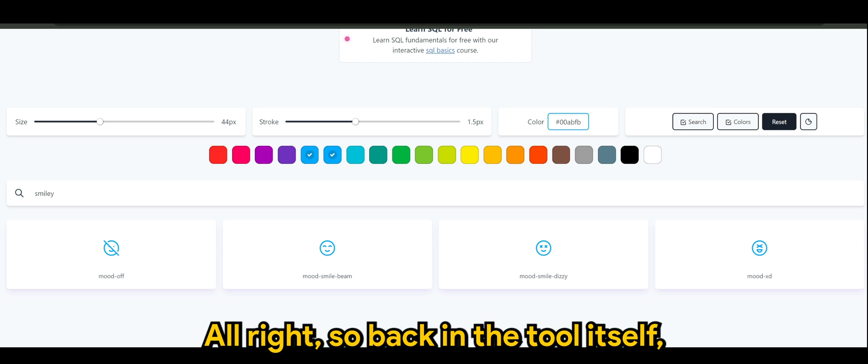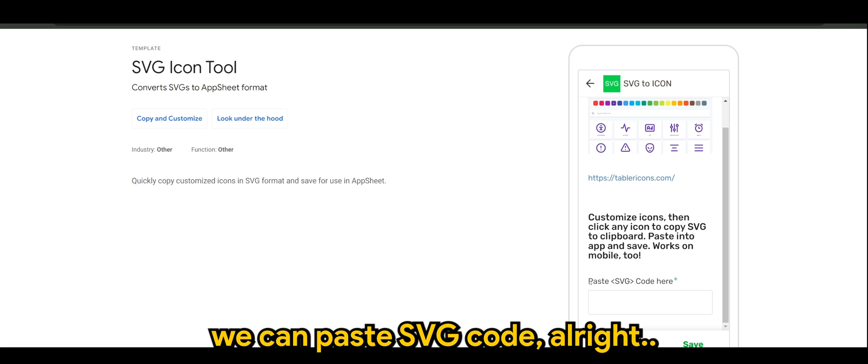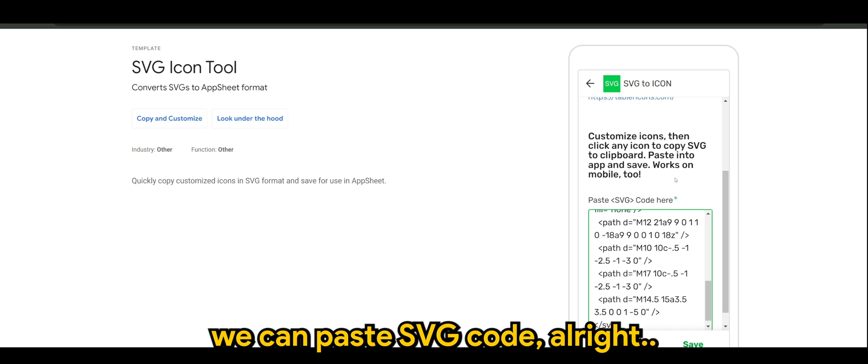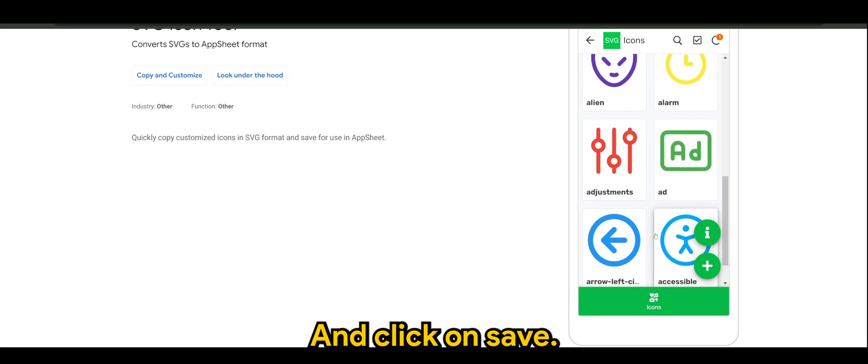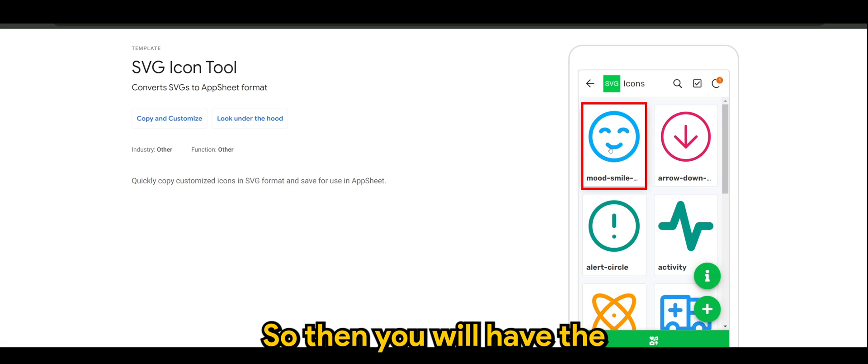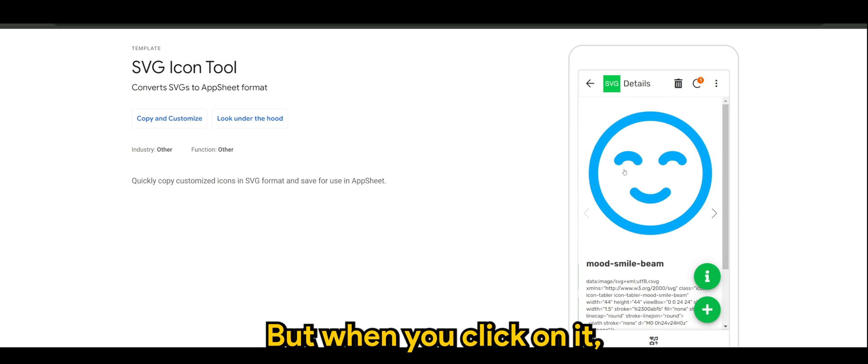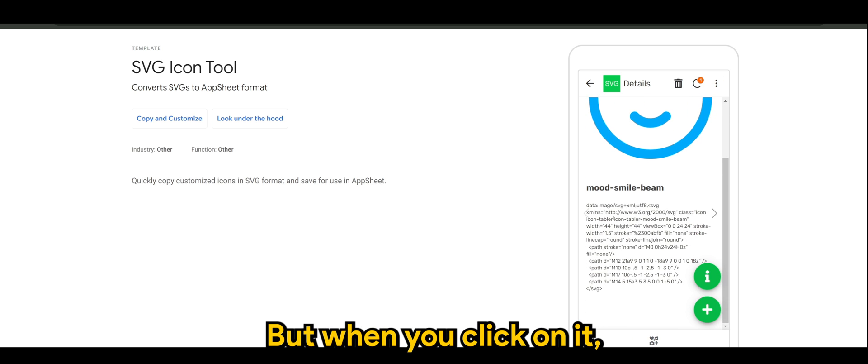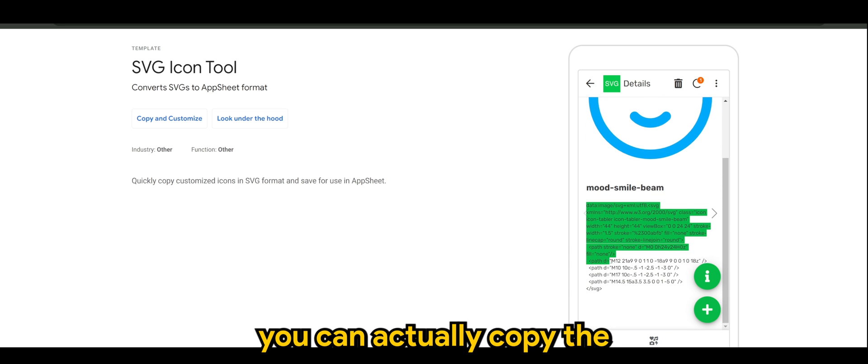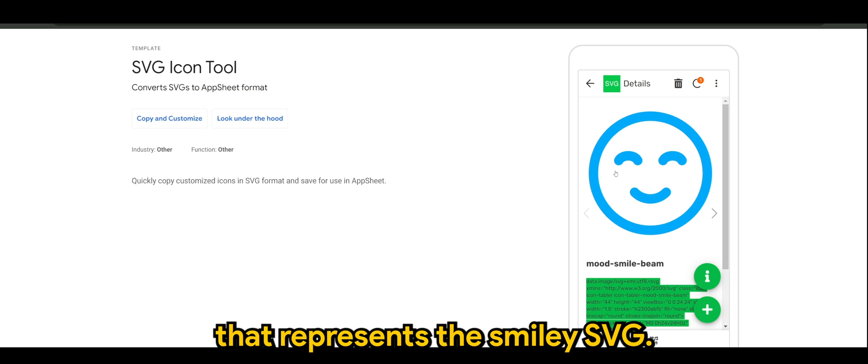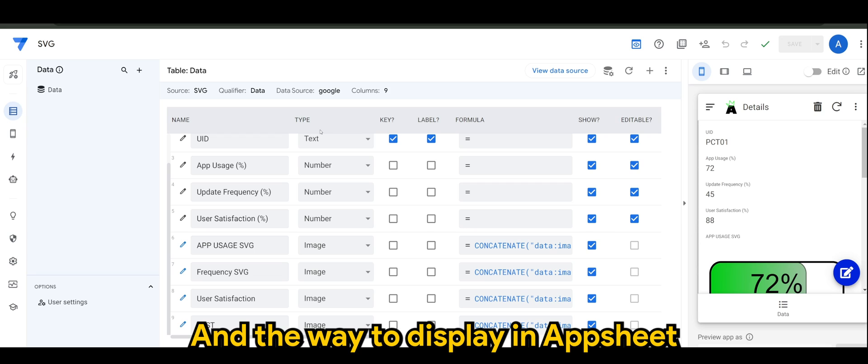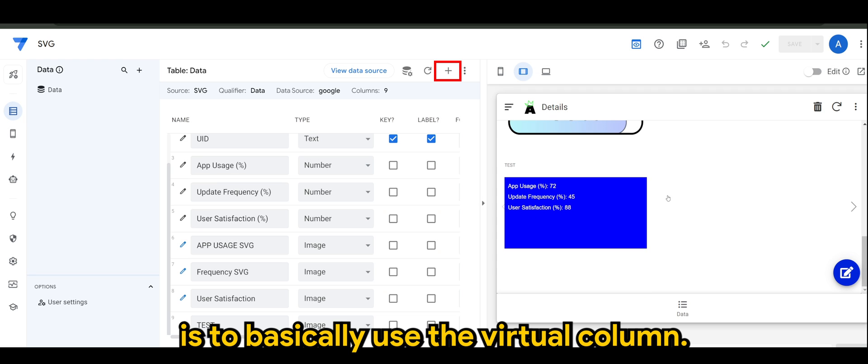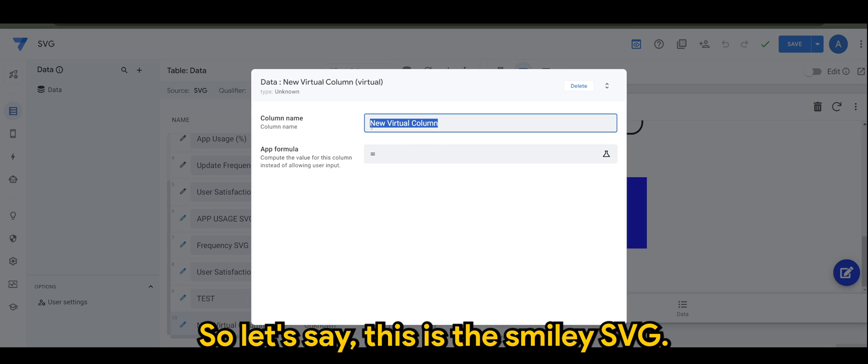Back in the tool itself we can paste the SVG code and click on save. Then you will have the smiley available, but when you click on it you can actually copy the XML code that represents the smiley SVG. The way to display in AppSheet is to basically use the virtual column. So let's say this is the smiley SVG.